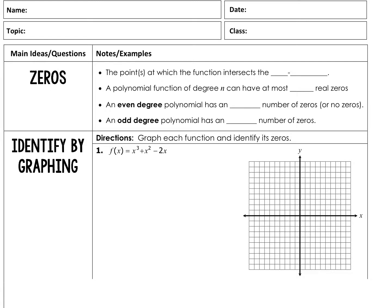That last piece was pretty heavy — this part is not as intense, so it should go faster once we're able to graph. We're now just focusing on the zeros. Just like a quadratic when finding solutions, we're looking for x-intercepts. The zeros are just the points at which the function intersects the x-axis. A polynomial function with degree n can have at most n real zeros. An even degree polynomial has an even number of zeros or no zeros, and an odd degree polynomial has an odd number of zeros.